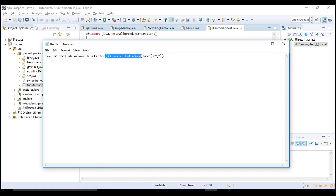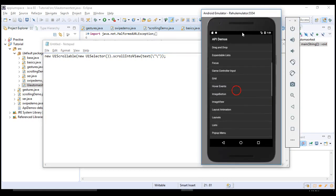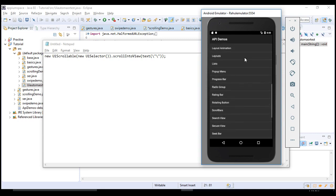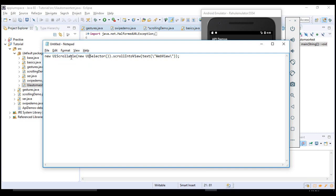Here we use new UiSelector dot scrollIntoView. Scroll into view means we are scrolling until a specific text comes into view — we keep scrolling until we can see it. In this case, my target text is 'WebView', so I'll pass that. This means UiSelector dot scrollIntoView will scroll till the WebView text is visible. To access this method, you need to wrap it in the UiScrollable class.